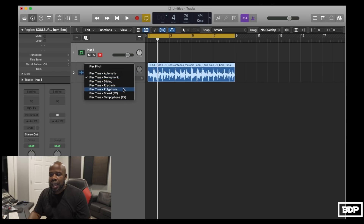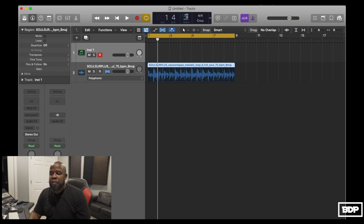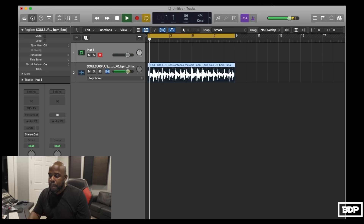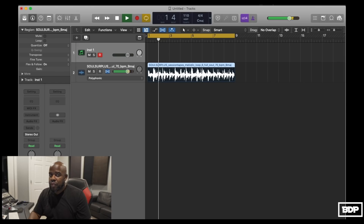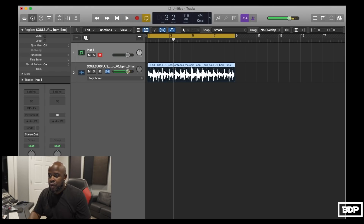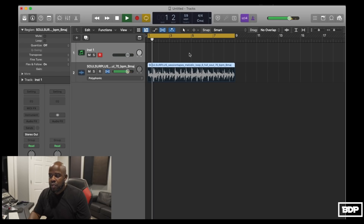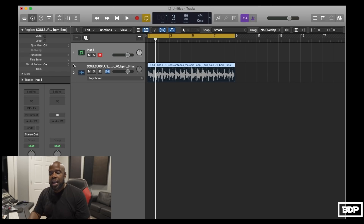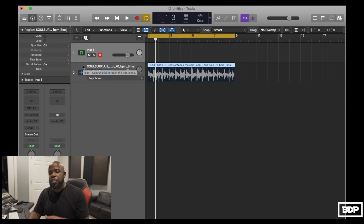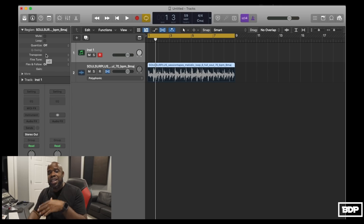It's already pretty much set up and ready for flex time. If we go here and put this on Poly, it's going to analyze everything. The new algorithms in Logic sound really good too, so even if we turn the tempo up or down, you don't really hear clicks and pops — everything just sounds really good. That's one way of sampling for loops. You can even transpose the sample right here on the side.